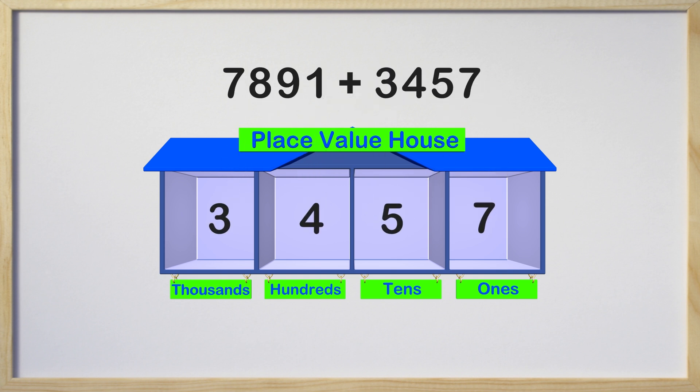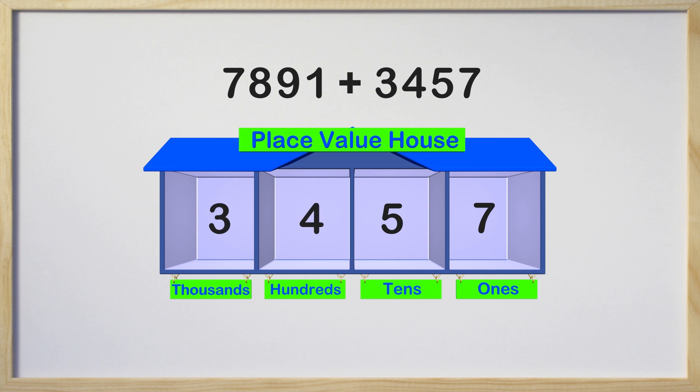Our second number has a 7 in the ones place, 5 in the tens place, 4 in the hundreds place, and 3 in the thousands place. You might remember, but each place in the house can only have one digit per room, so remember that when we are adding.